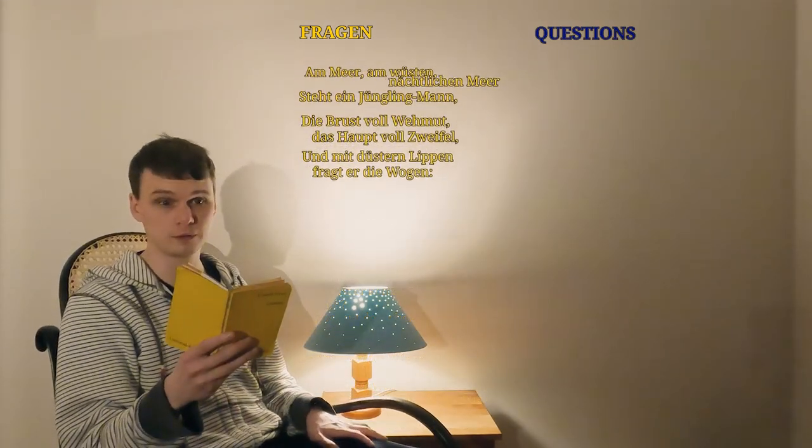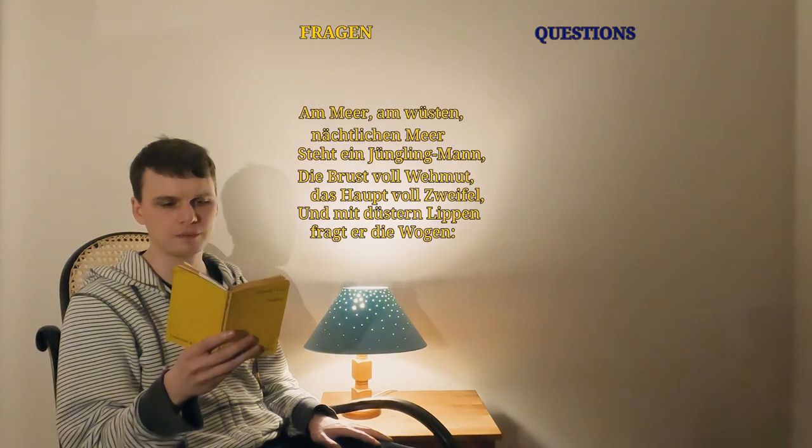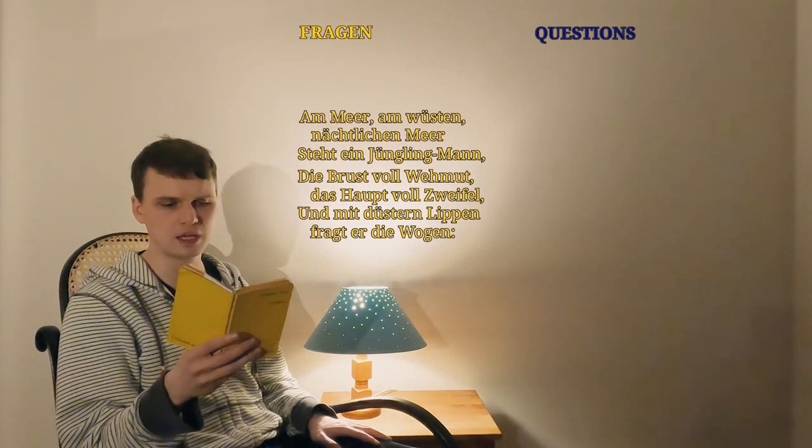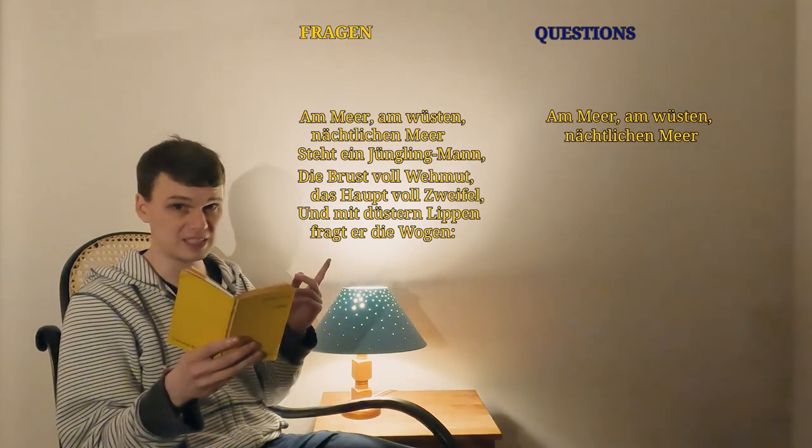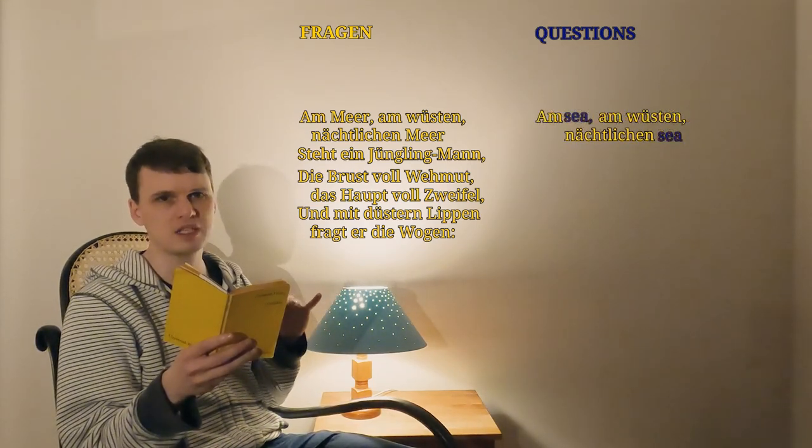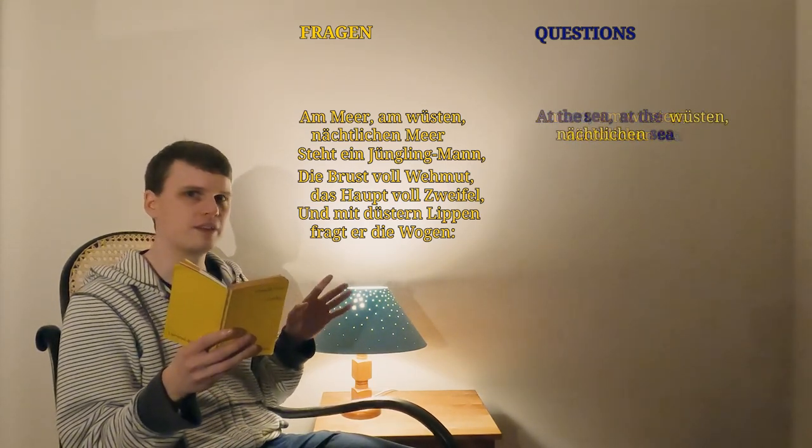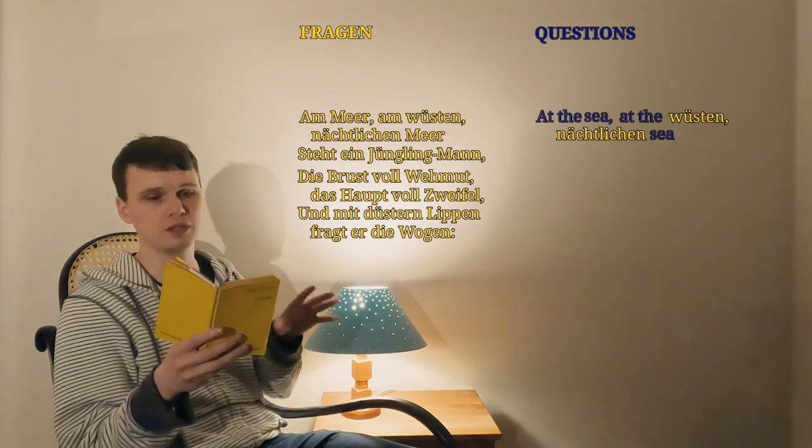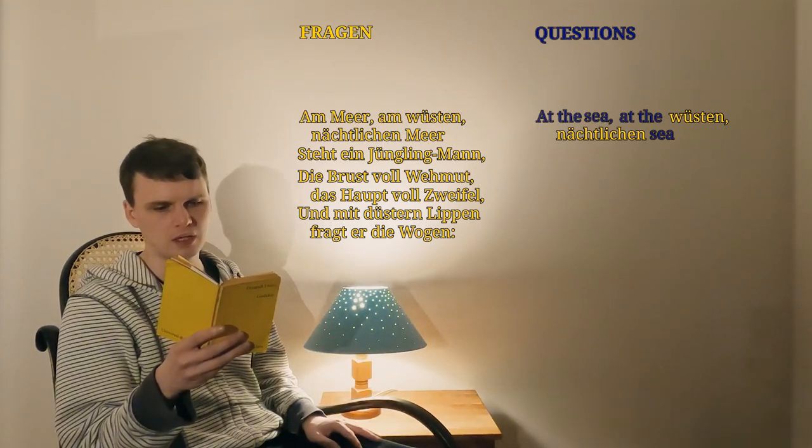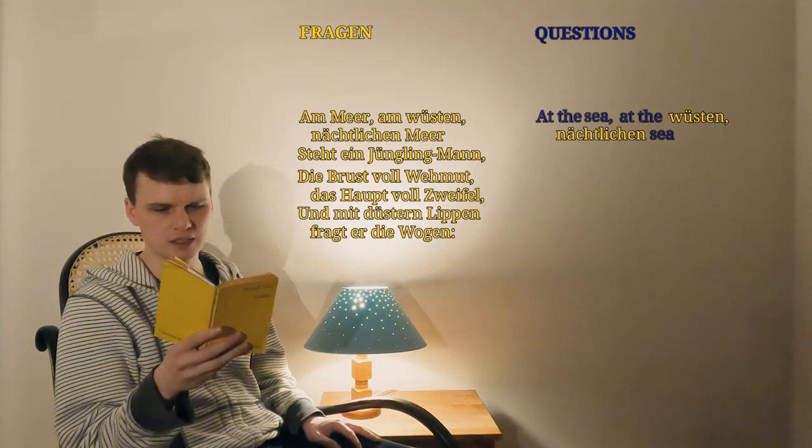So, the first line. Am Meer, am wüsten nächtlichen Meer. So I know Meer means sea, and am means something like at the, or by. So putting those in, we've got at the sea, at wüsten nächtlichen sea.